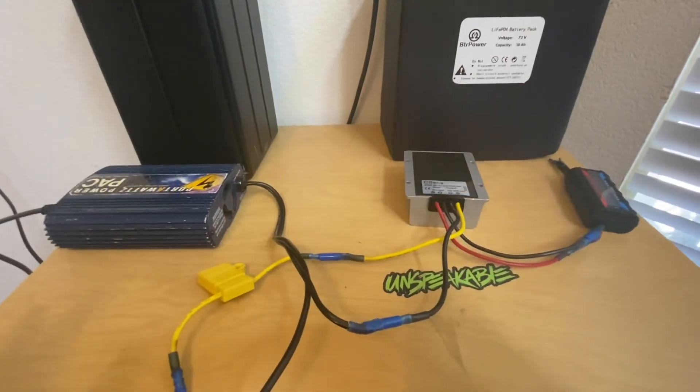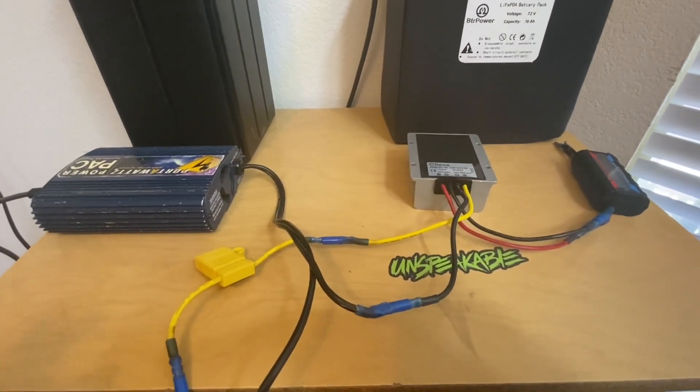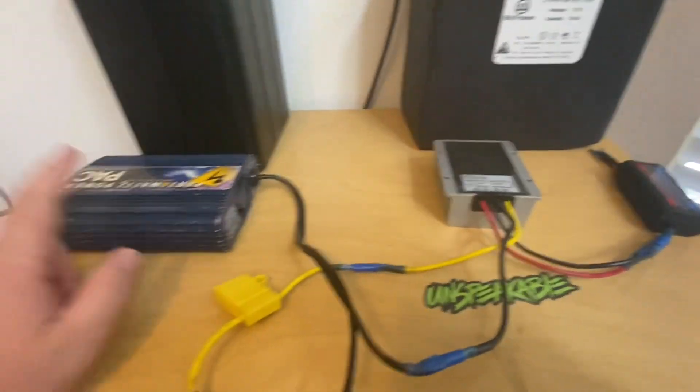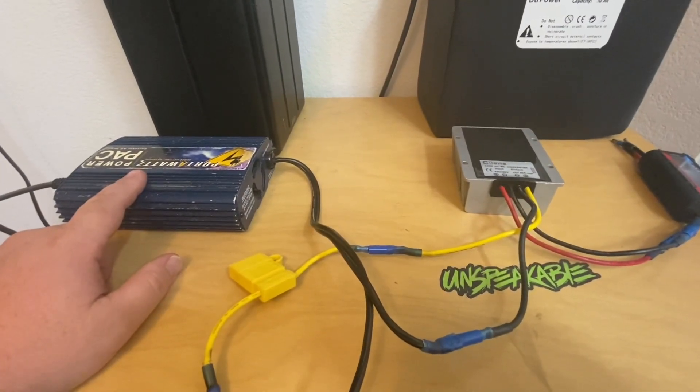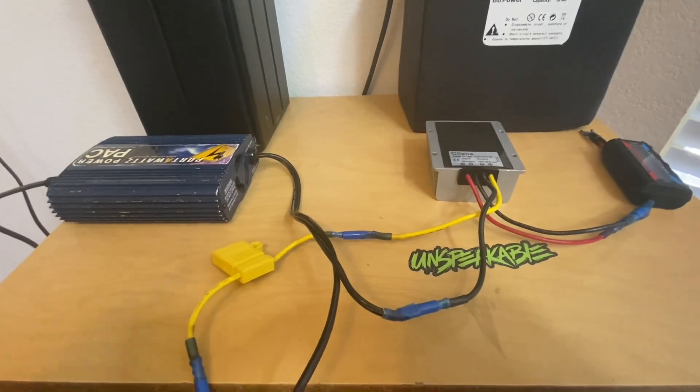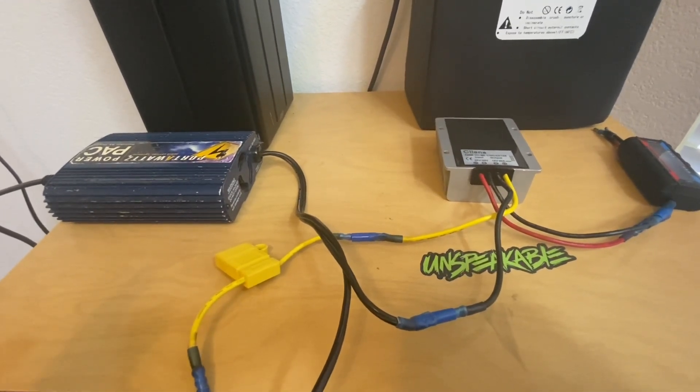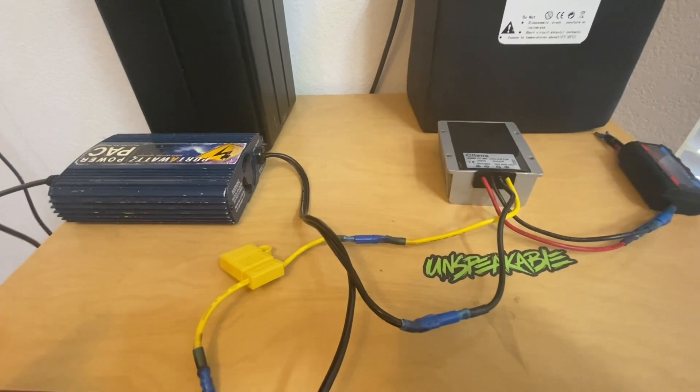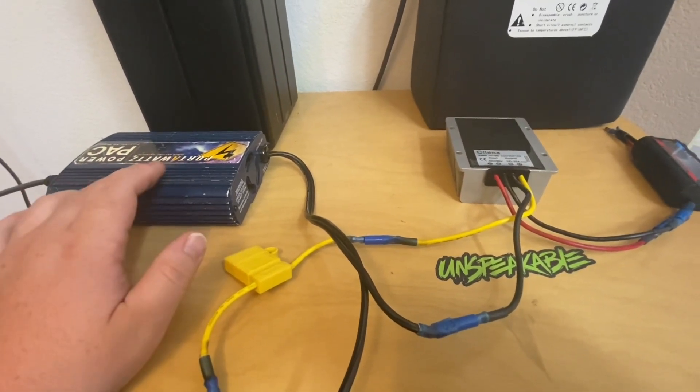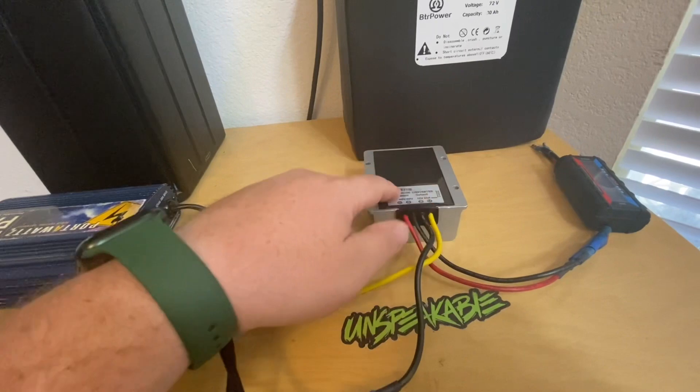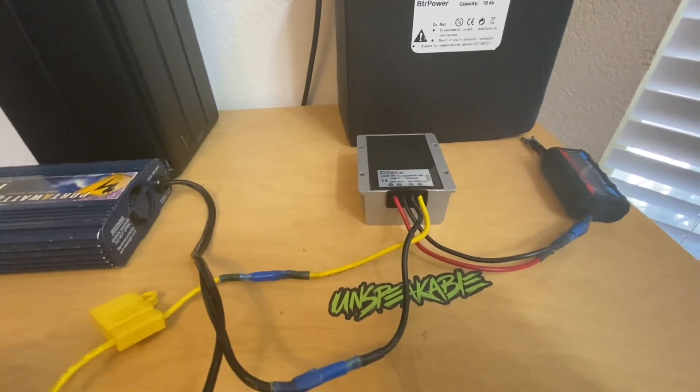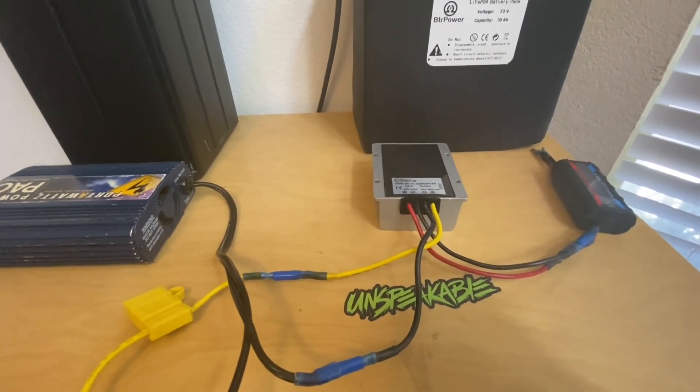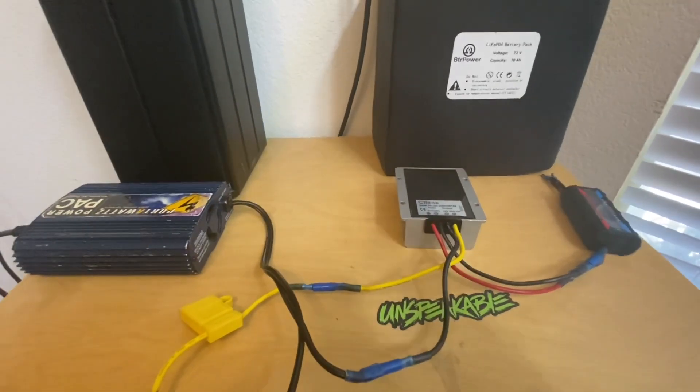So I'm going to go ahead and add the links down below to this step down converter, a small 110 converter, and I'll also do a bigger system. I'll also leave links to a bigger system with say like a 700 watt inverter, 1000 watt inverter with a 1000 watt capable step down converter. So that's all I got for this one.